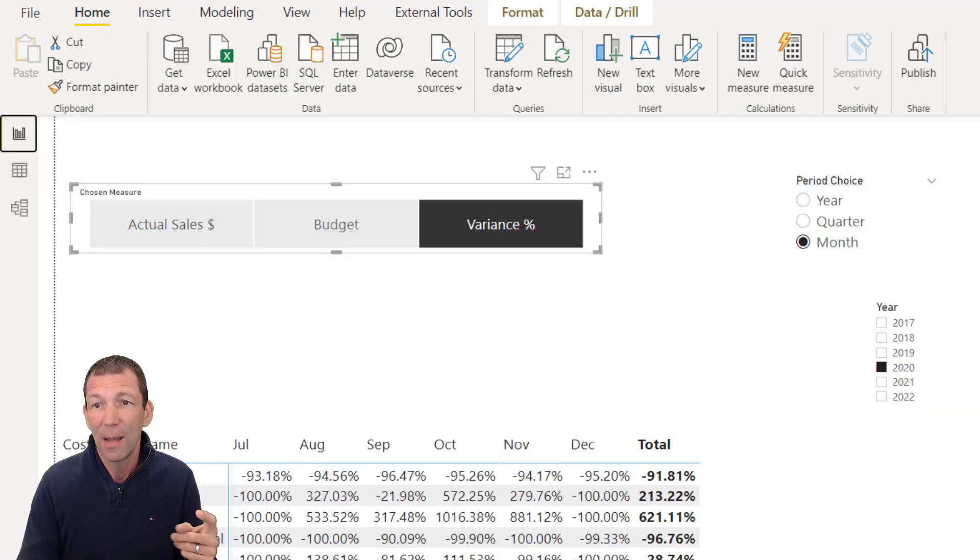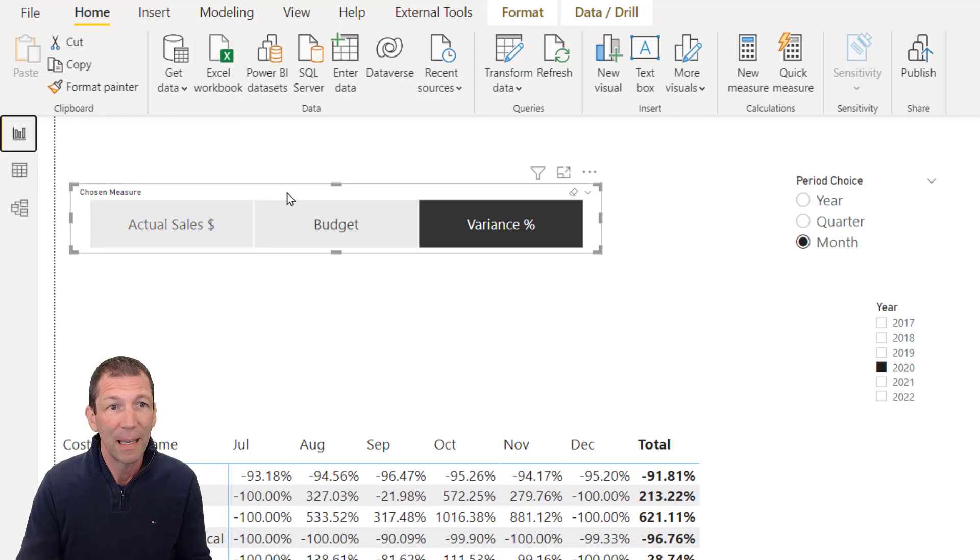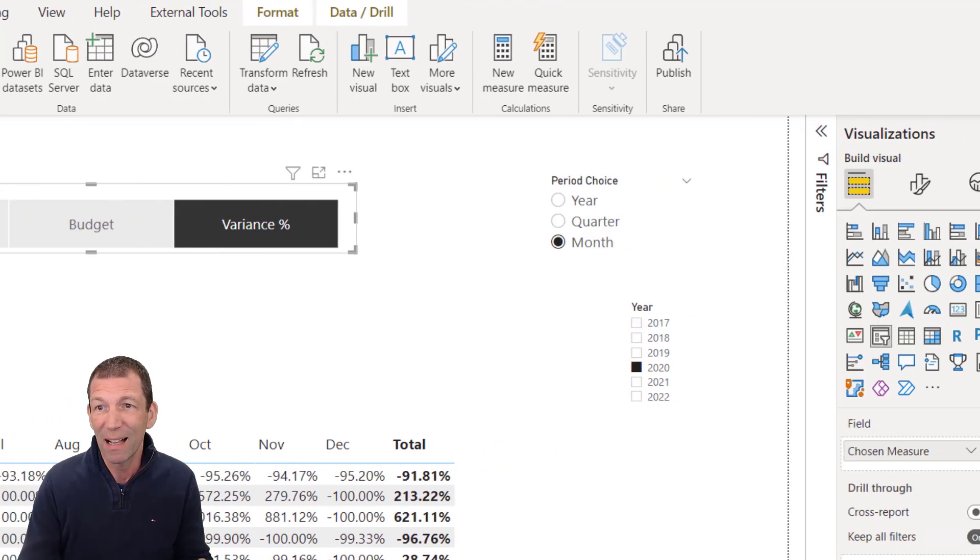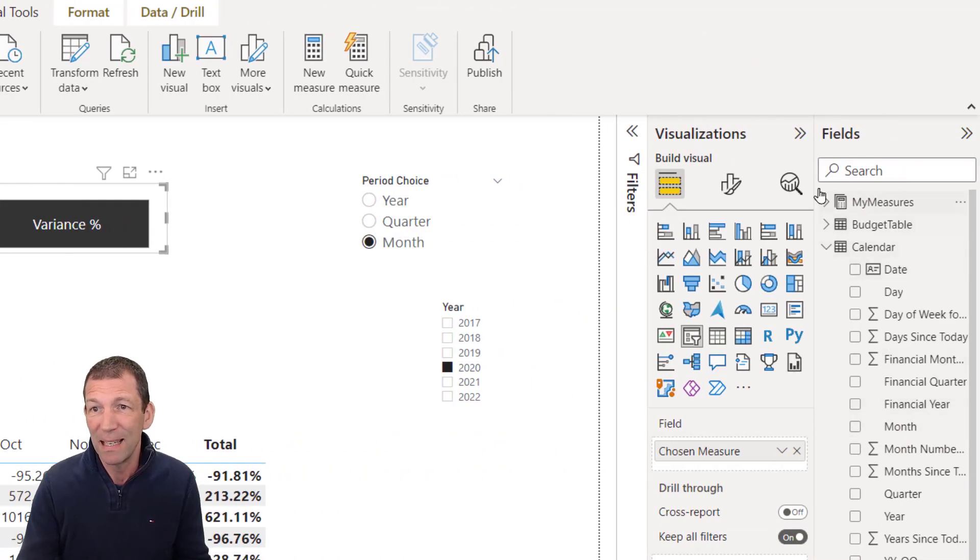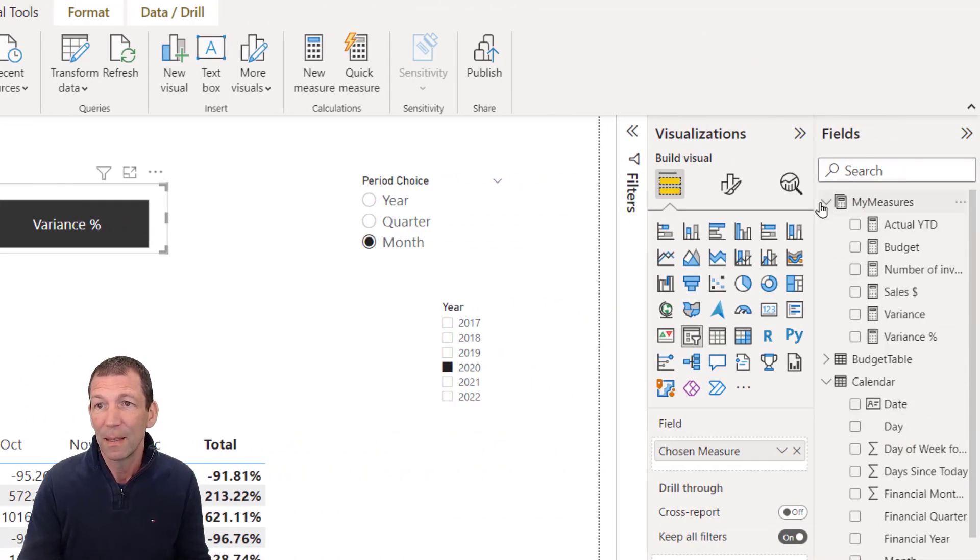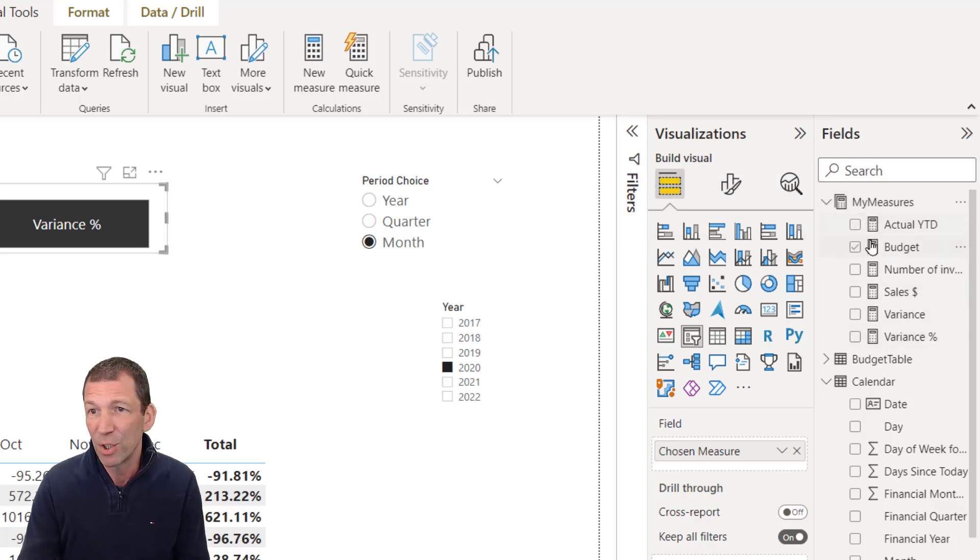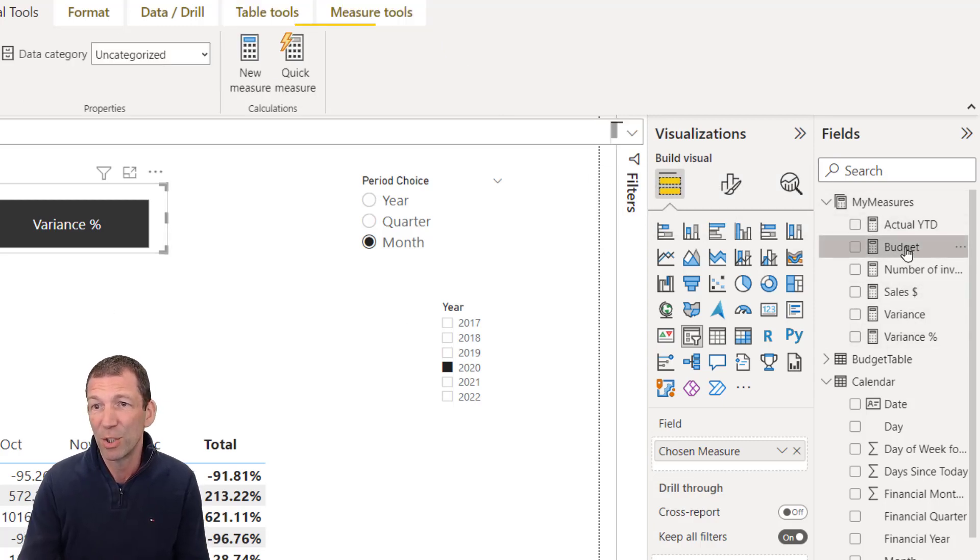But if I actually change the name of it somewhere else, like up here, if I'd gone to see budget is referring to budget.